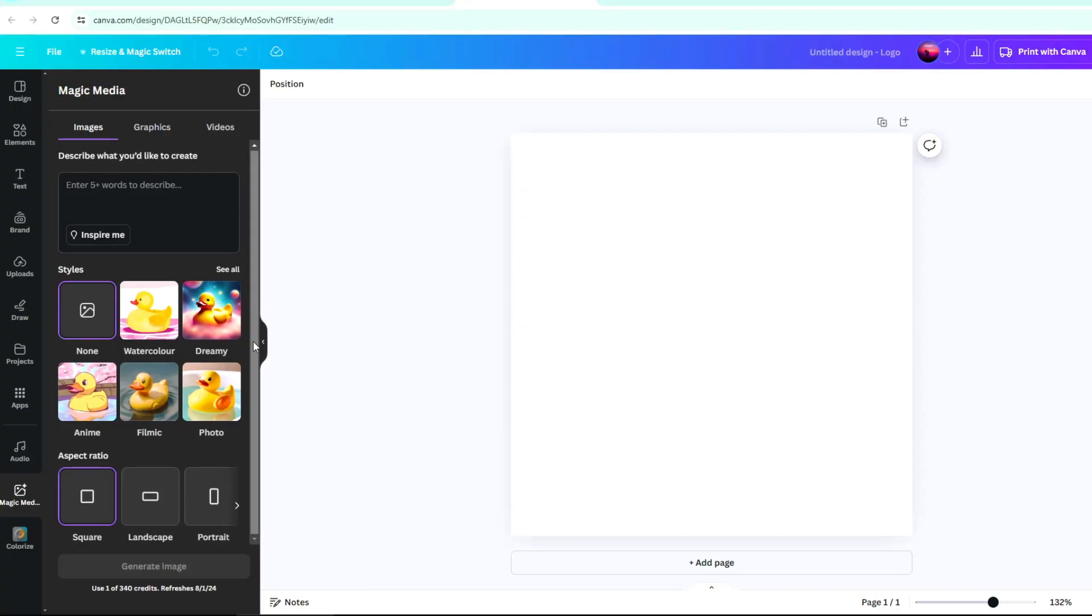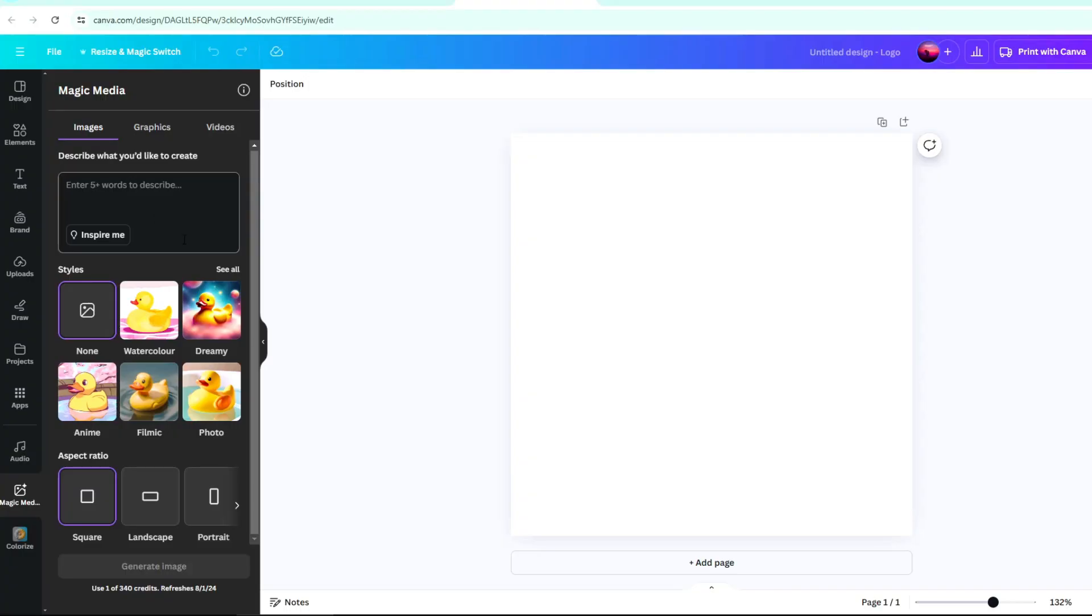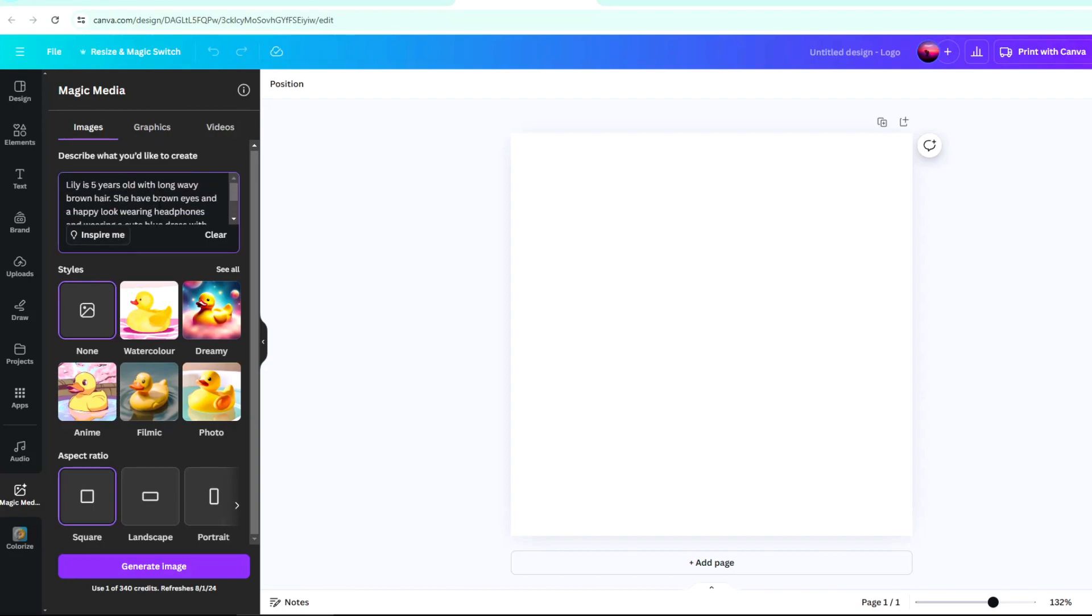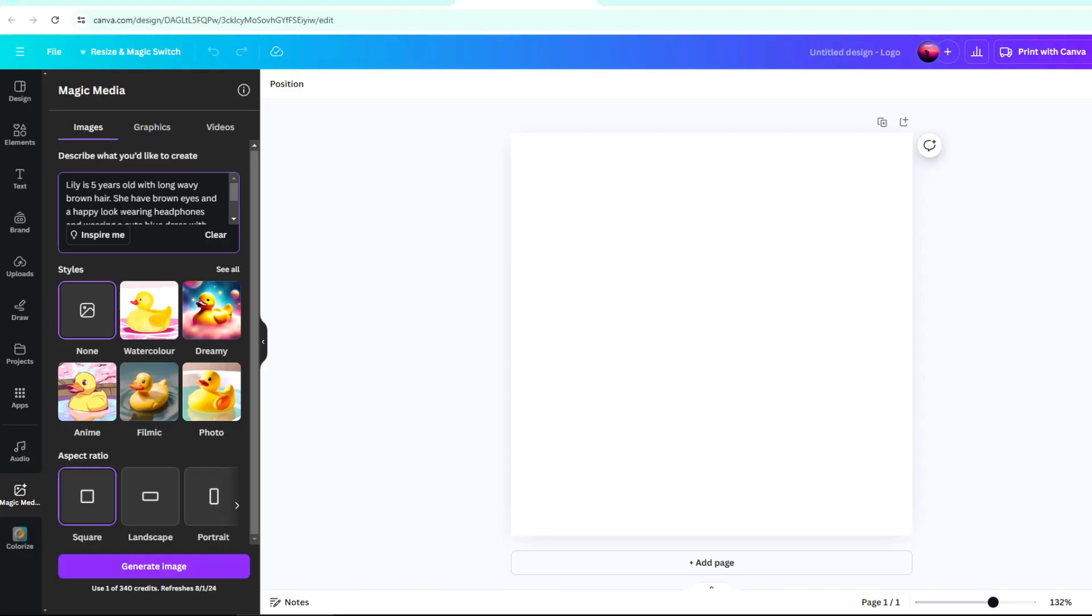You need to input the description of the character you want to create. Details must be specific like the description of the hair. Is it long? Is it short or wavy? The color of the hair and eyes. You must include the color of the clothes and shoes. Here's what I put in my character description. Lily is 5 years old with long wavy hair and a happy look wearing headphones and wearing a cute blue dress with butterflies. She wears cute blue boots. Style, Pixar 3D Animation.